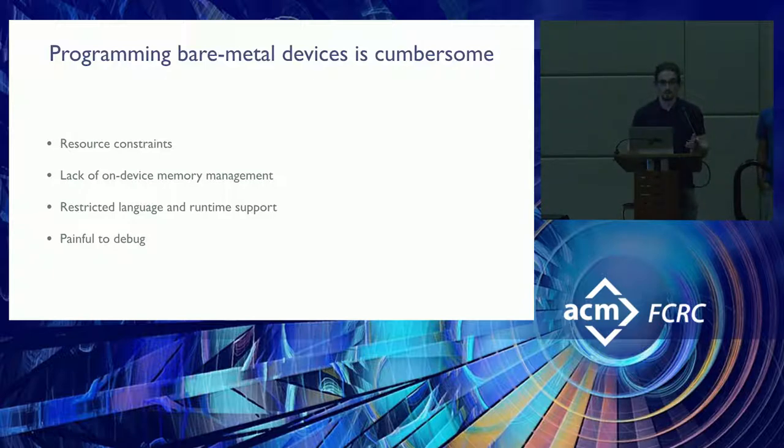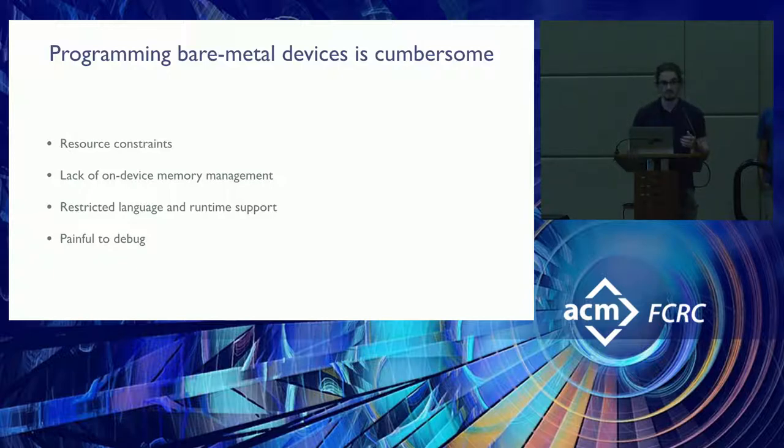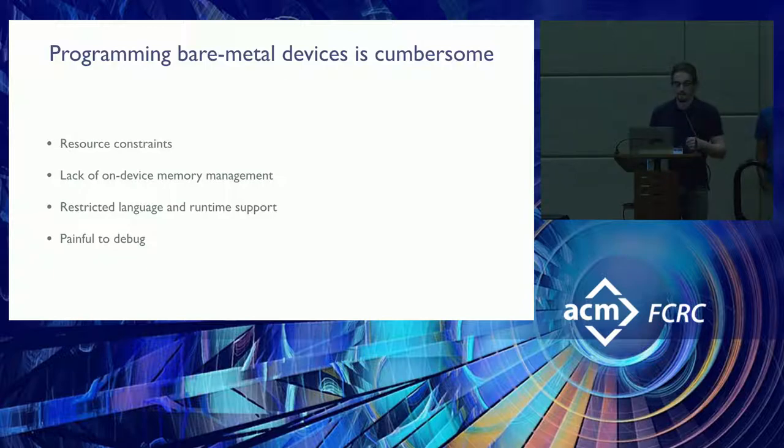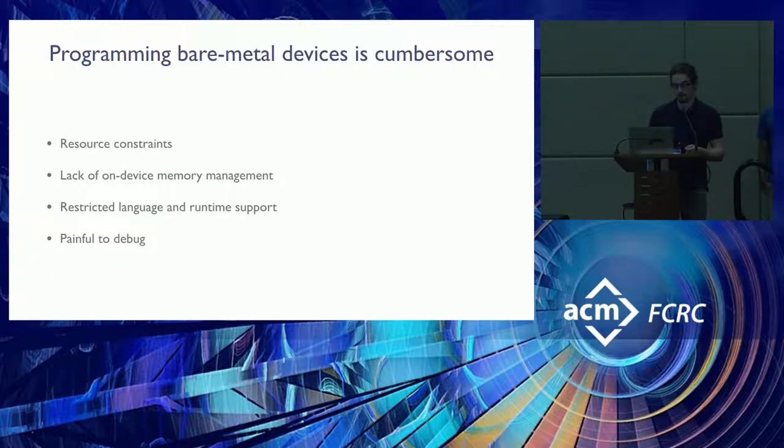And then also, in terms of languages, all you really have access to is C usually. That's the most common language. And then, as anybody who's ever used these devices knows, they are painful to debug.